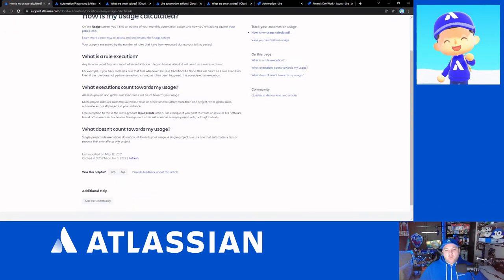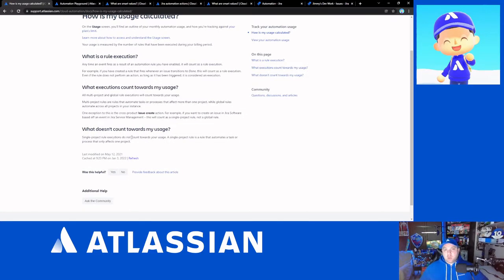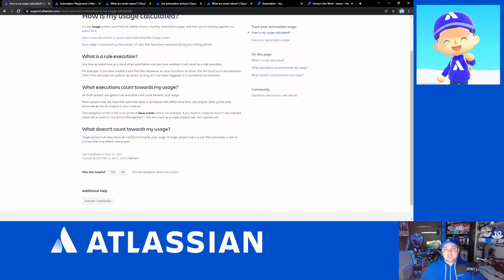What doesn't count towards your usage is single project executions. So when you set up global rules or rules that affect more than one project at the same time, those count to your rule executions.